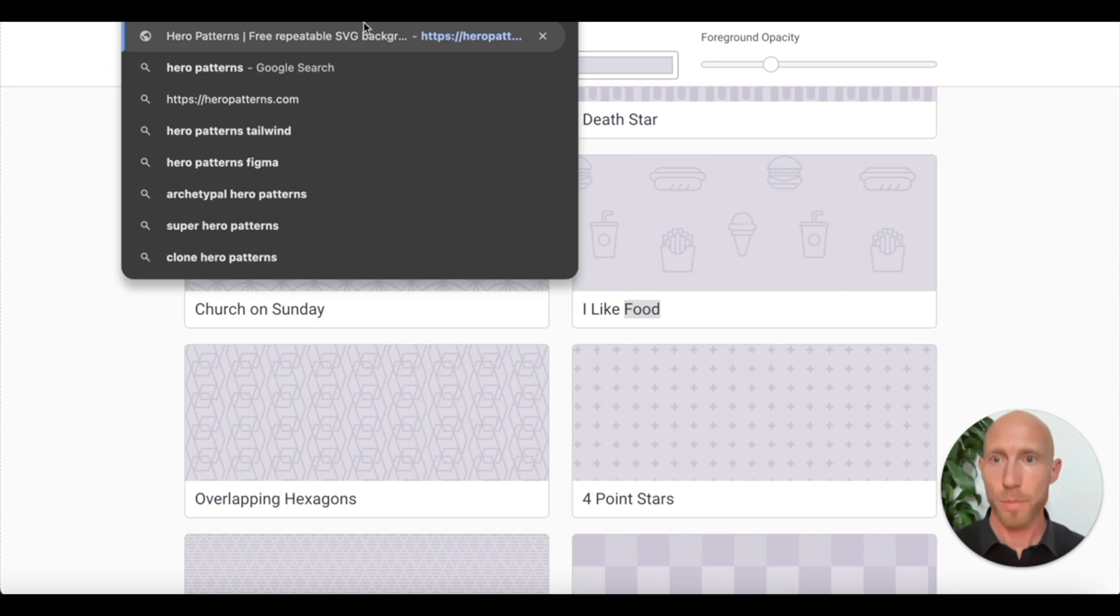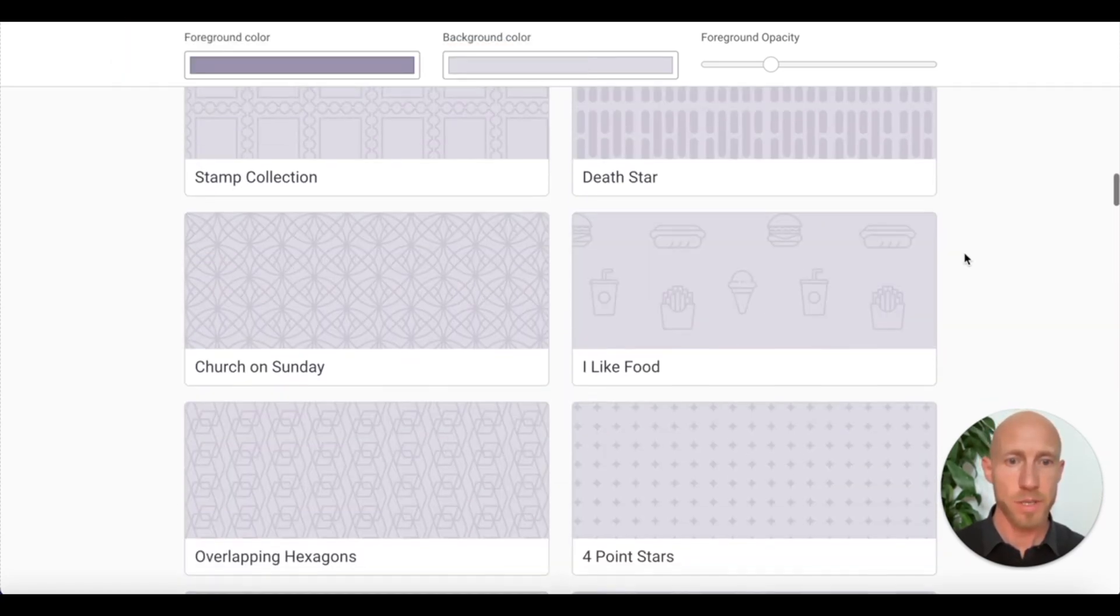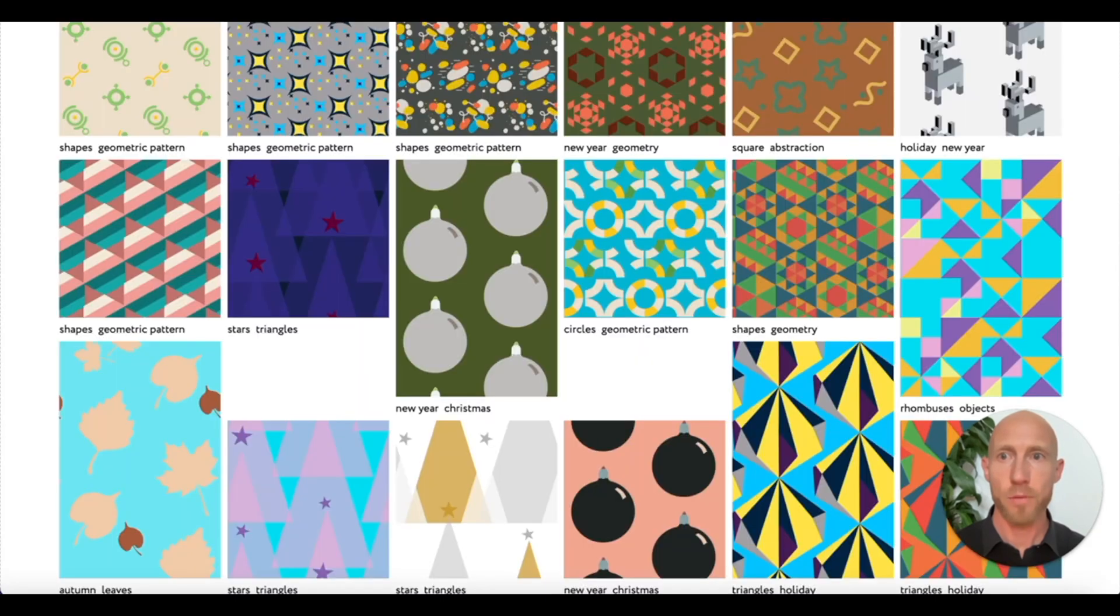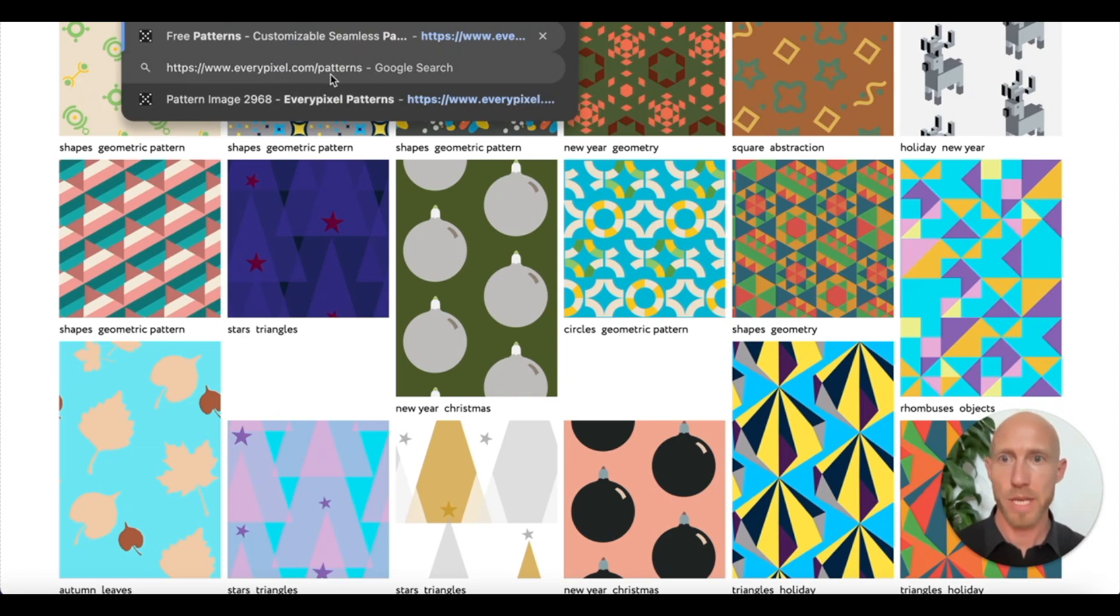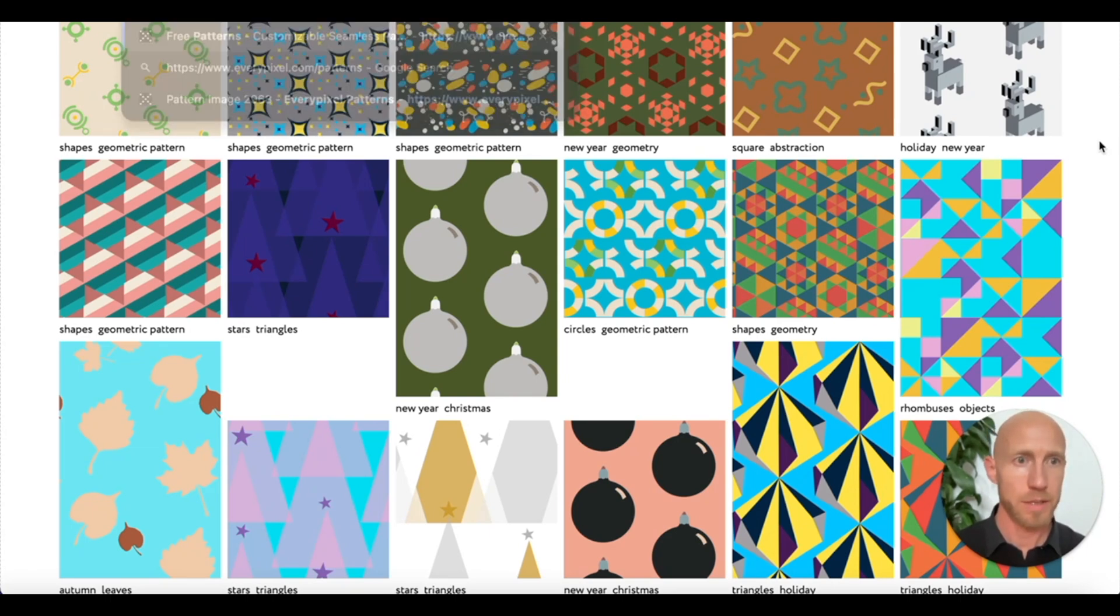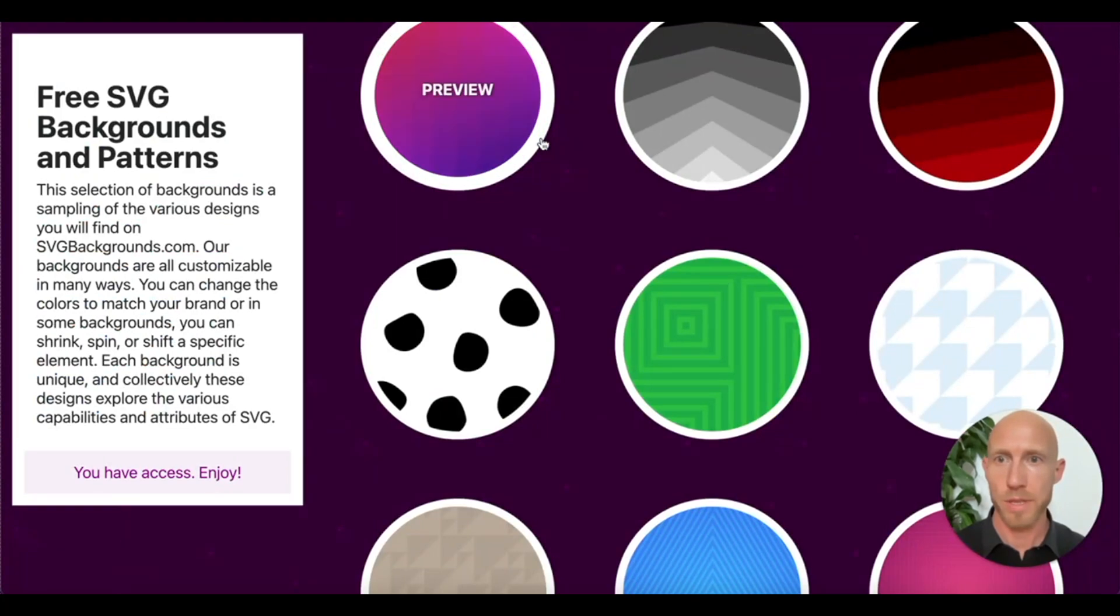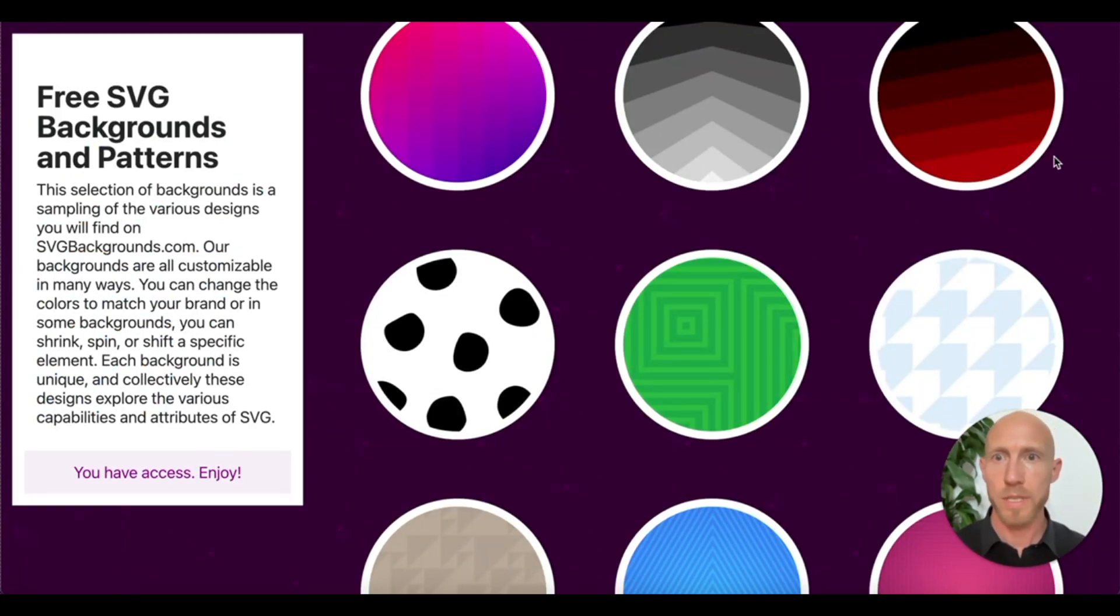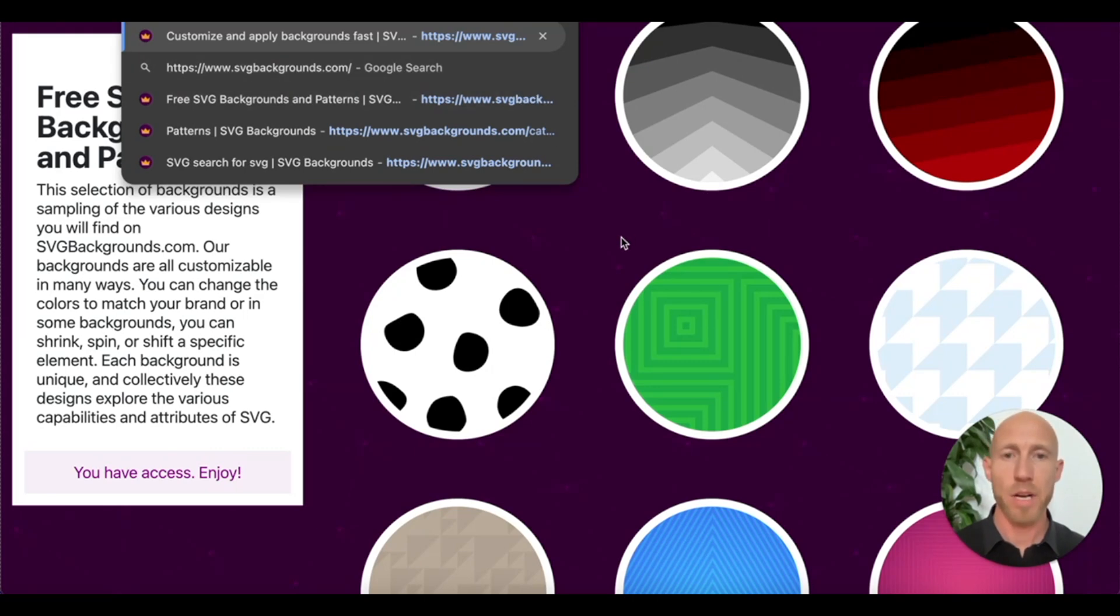So here is a site called hero patterns, heropatterns.com. And basically it has a ton of these patterns. And then I went to a few other ones. This one is every pixels patterns, everypixel.com forward slash patterns. The URL is just not being shown in the thing here. And then another good one is this SVG backgrounds.